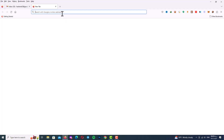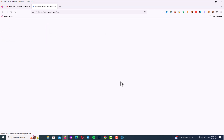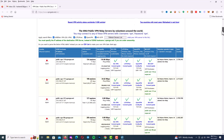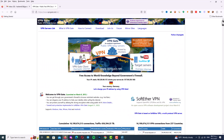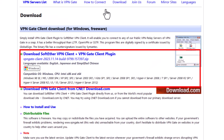First, open your browser and go to vpngate.net. You will see the website interface with many IP addresses listed. Navigate to the Download tab and click on 'Download VPNGate Client'. On the next page you can see the download option for VPNGate Client plus VPNGate Client Plugin — click on the link.